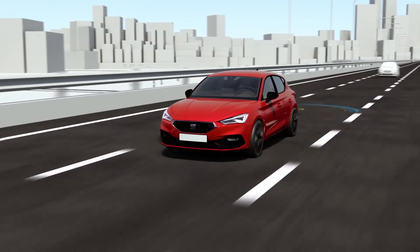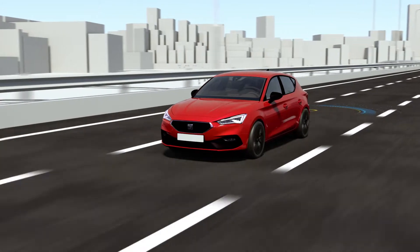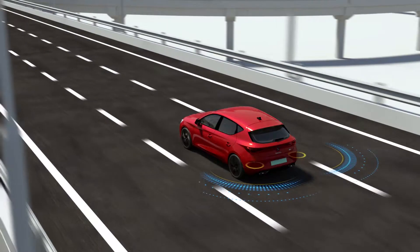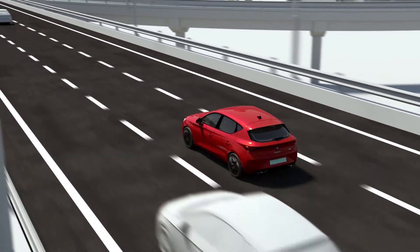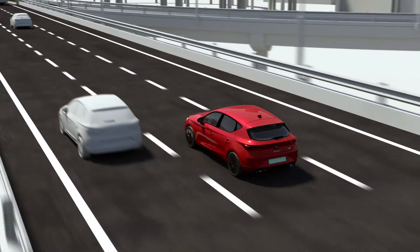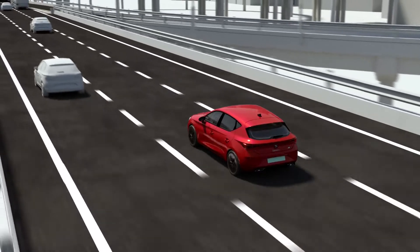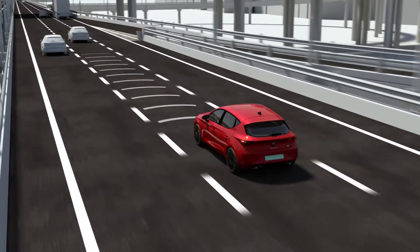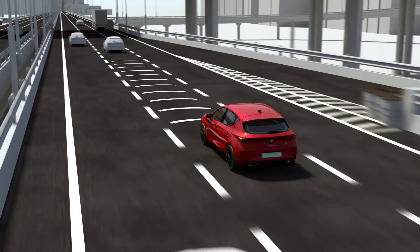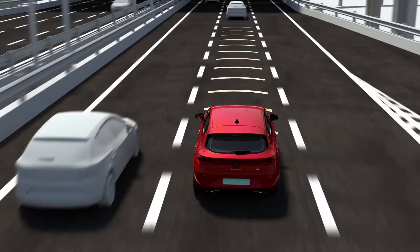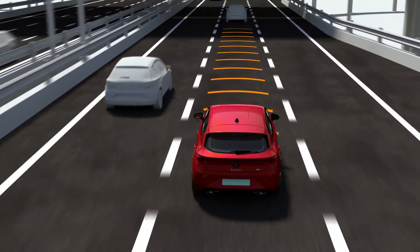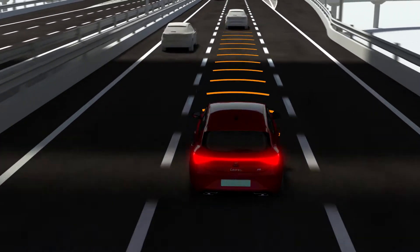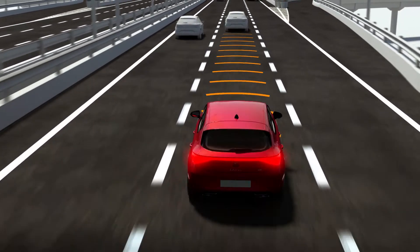When the assistant is switched on, the vehicle's sensors observe its surroundings and control the speed and direction. The assistant uses the front sensor to calculate a suitable cruise speed to remain the required braking distance away from the vehicle in front.